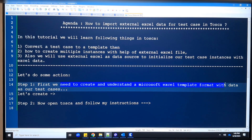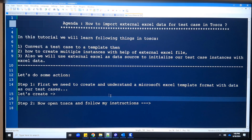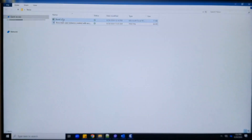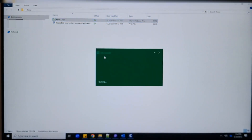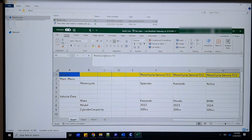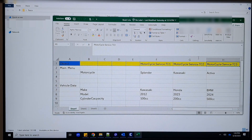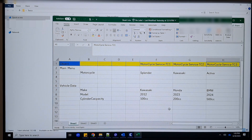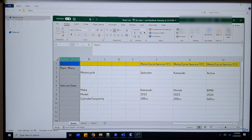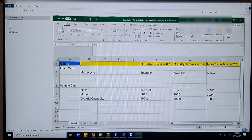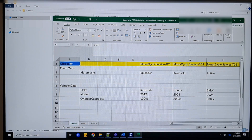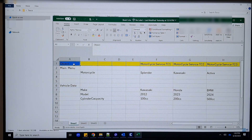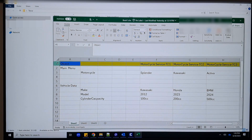In the first step I will explain how to create and understand the Microsoft Excel format in which we arrange the data — this is the most important thing. Let me open the prepared Excel file. This is the input Excel data source file which you need to create the instances of your test cases.